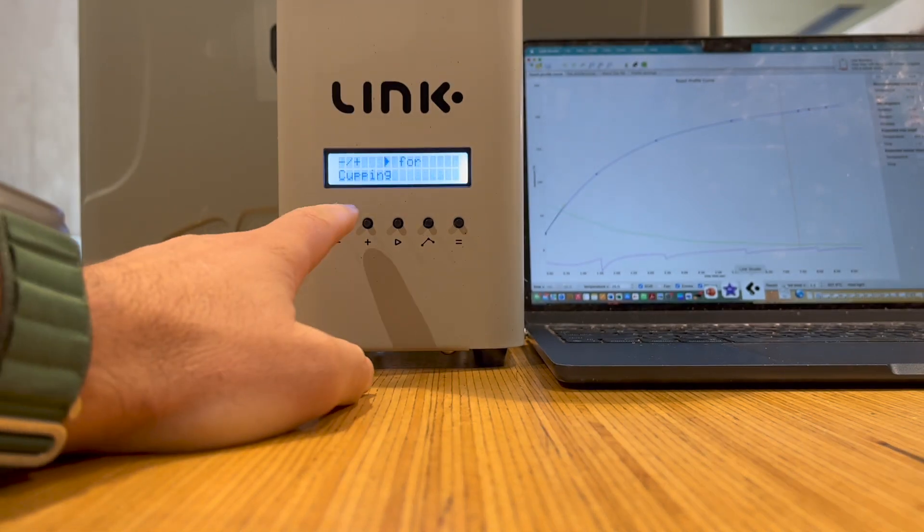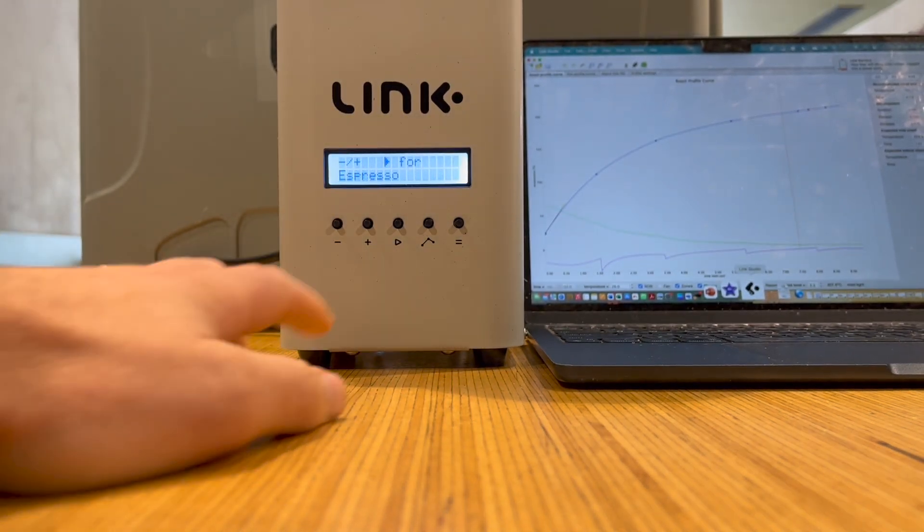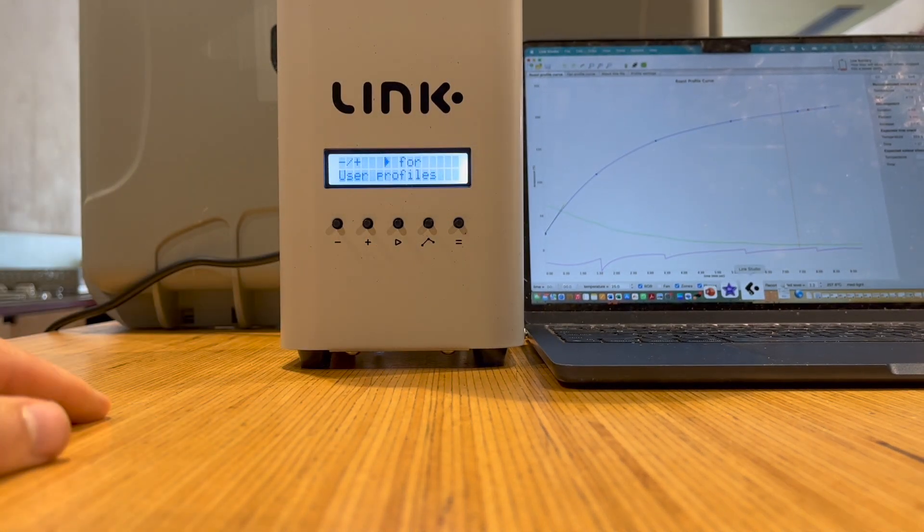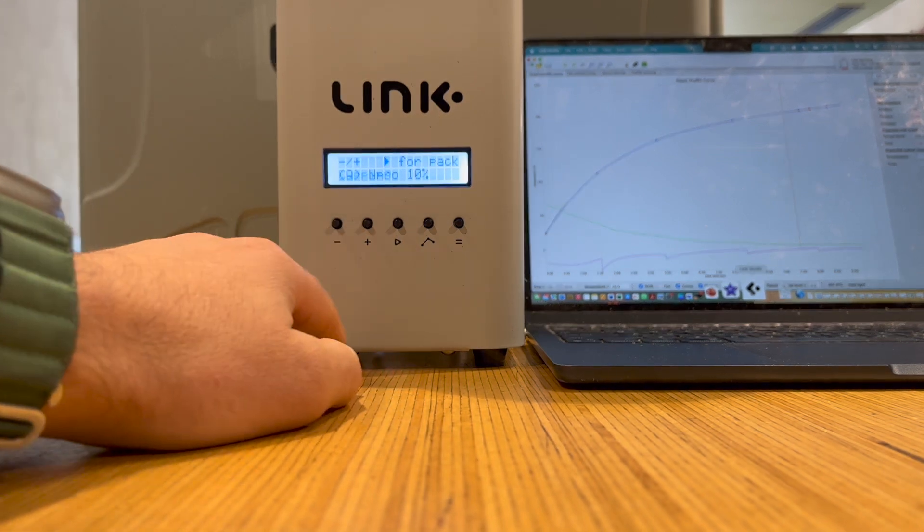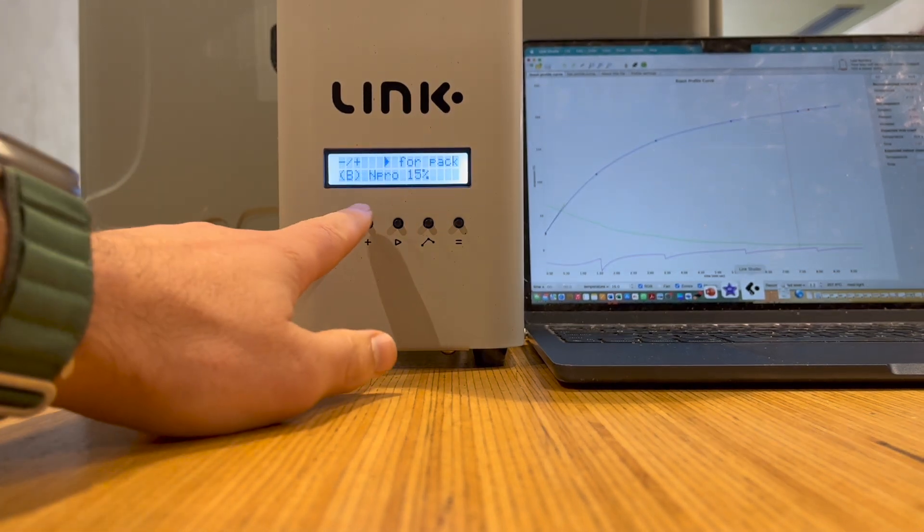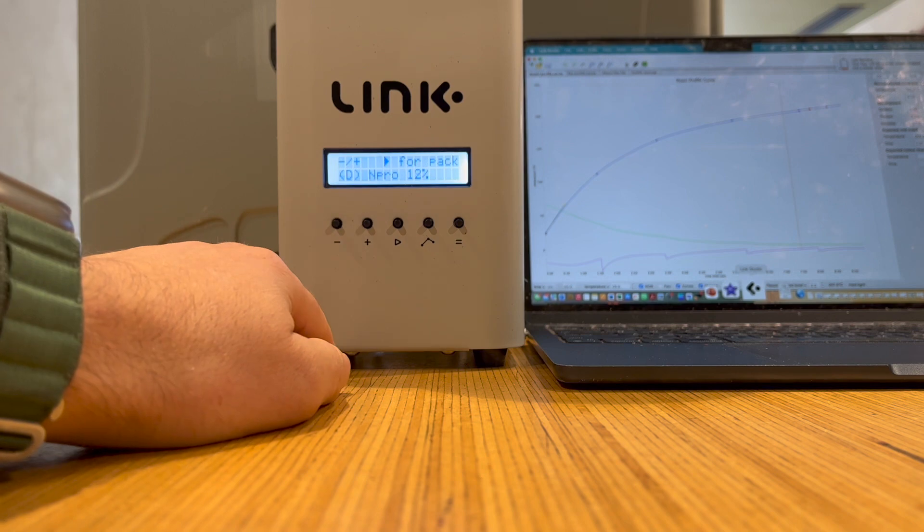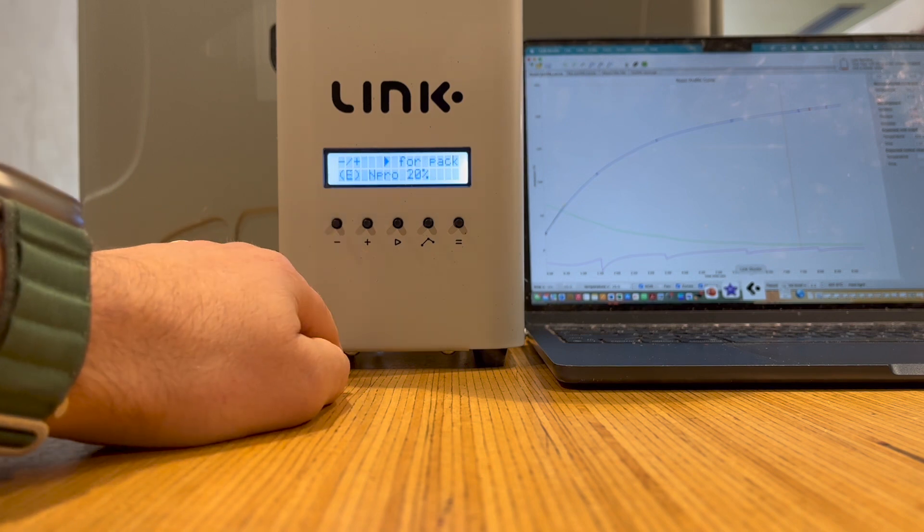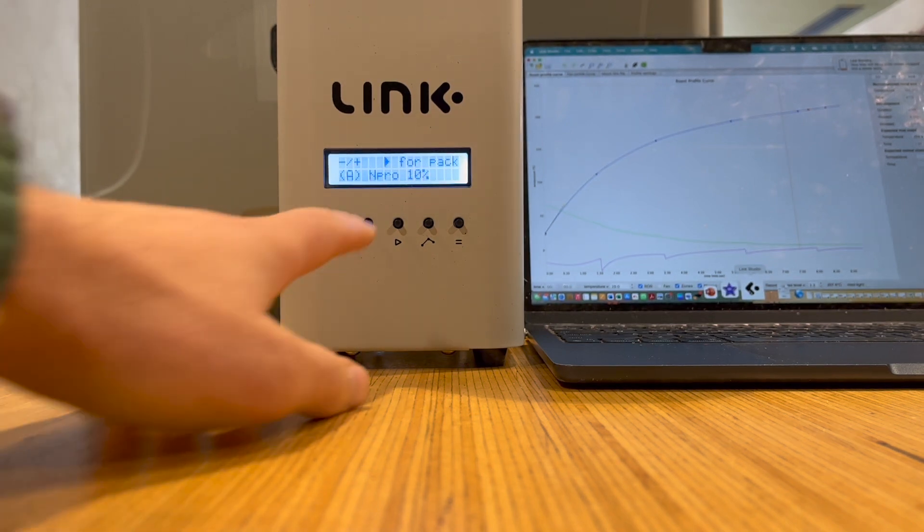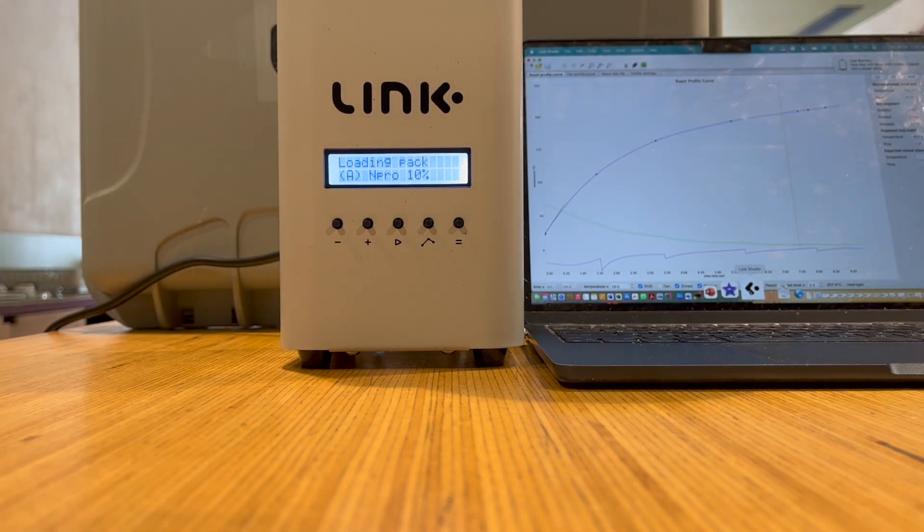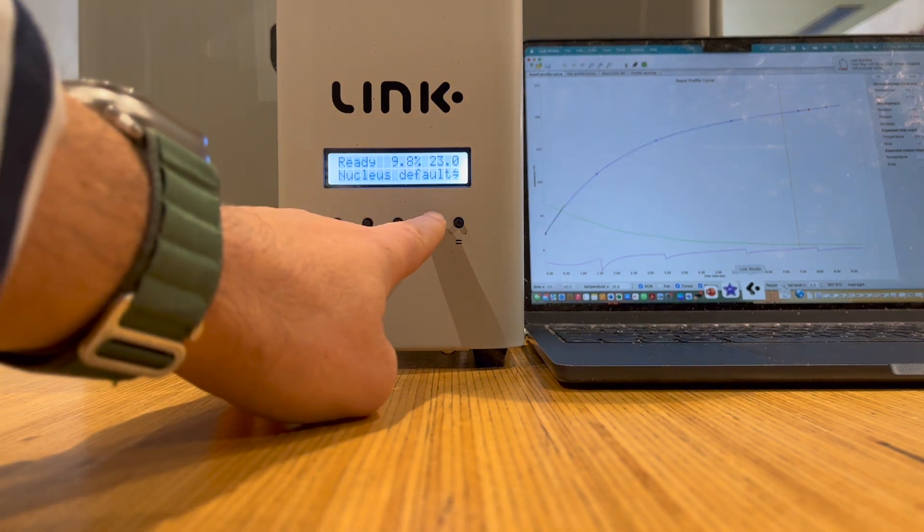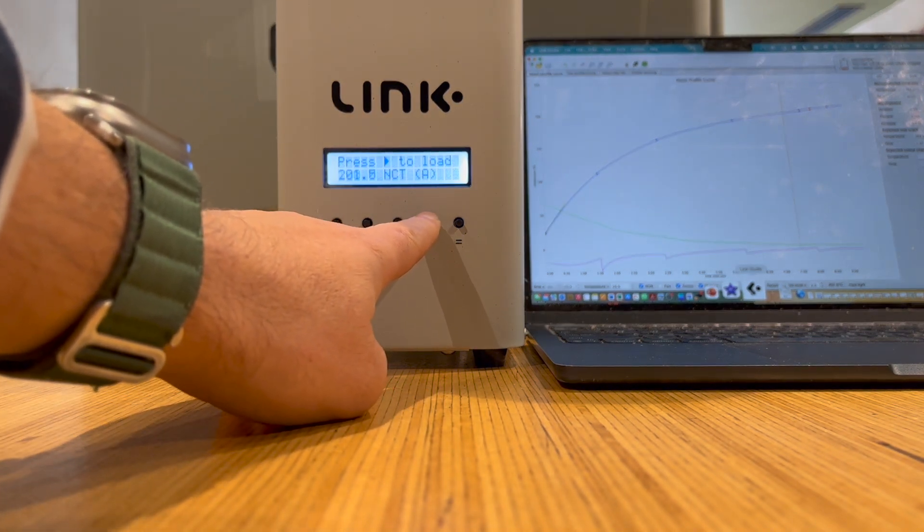When accessing the profile packs directly from the unit, the workspaces will have a subheading for the roast style first. When you push the play button on a roast style selection, it will then allow you to scroll through the inboxes within that workspace. When you want to select one, you just push play again to load. Navigating through the different profile numbers within that inbox will still be accessible from the fourth button to the right.